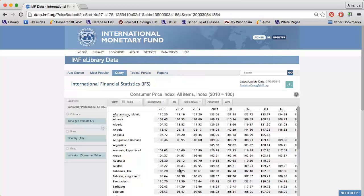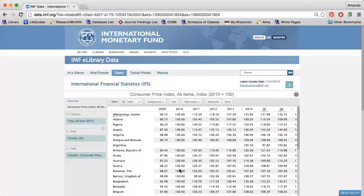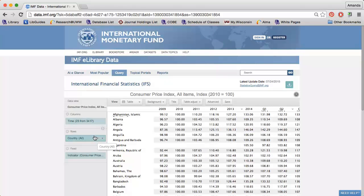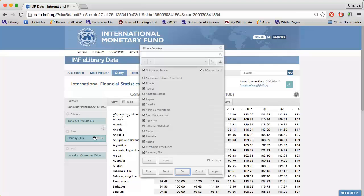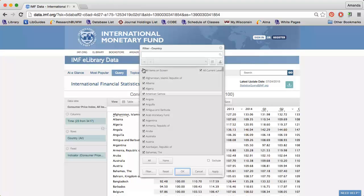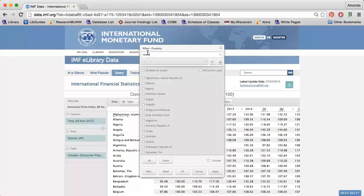The table on the right automatically updates as I make new selections. I can click the funnel next to Countries to choose which country I want information on. I'm interested in Morocco and Algeria.